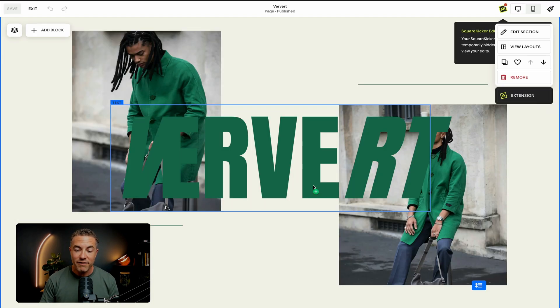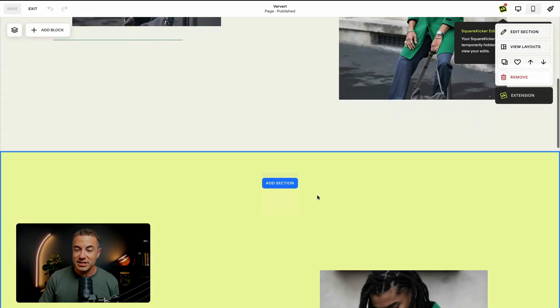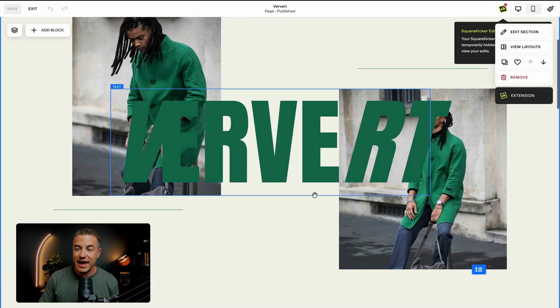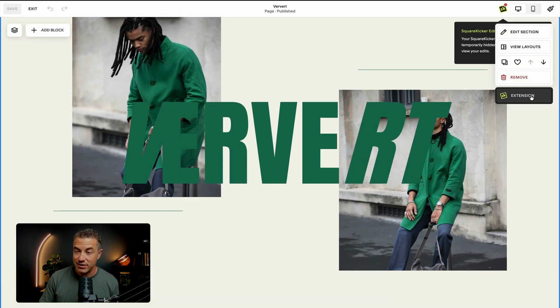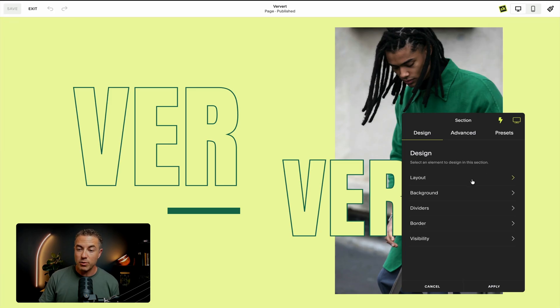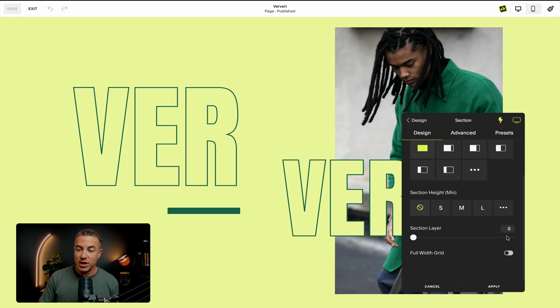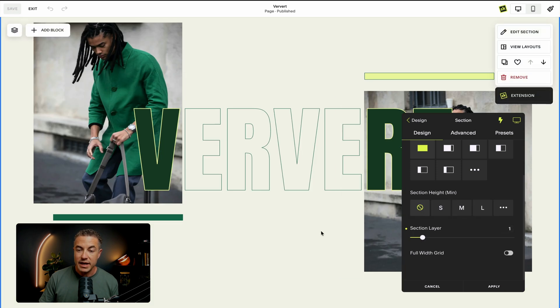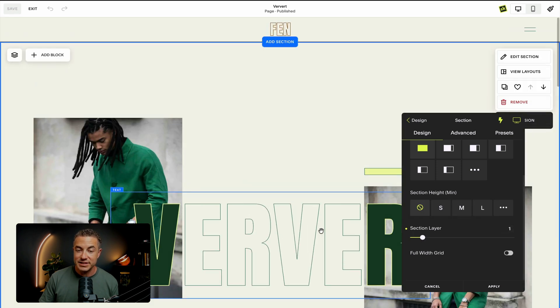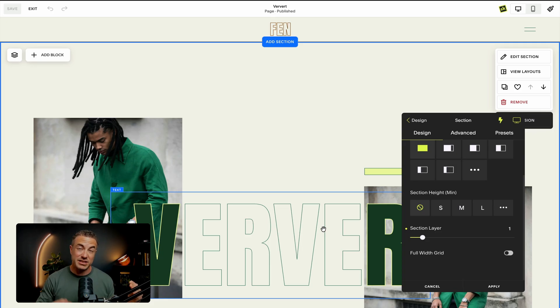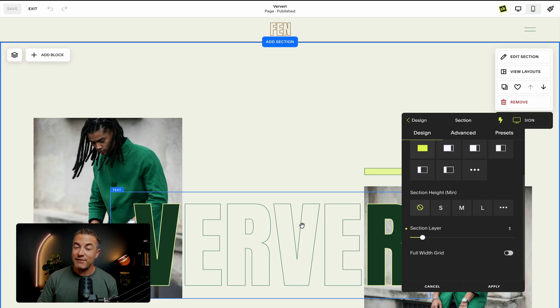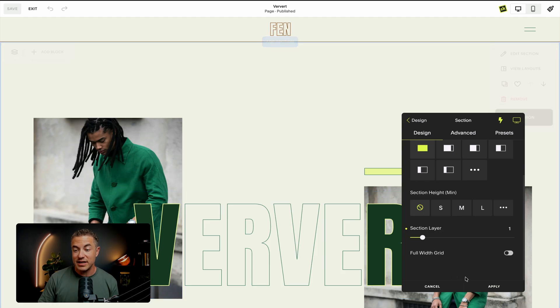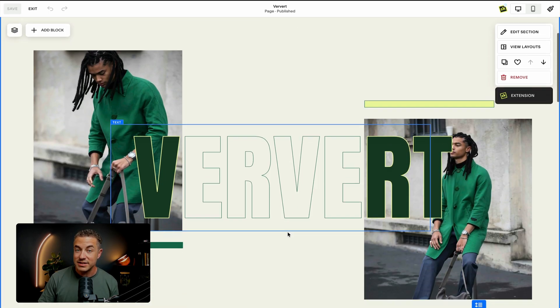So I'm going to go to layout. And we're going to go down to section layer and bring up to one. Now what one is going to do is going to say, alright, well, the other ones are zero. So one is going to be higher than the sections below. So that's going to put my top section in front. So now if I scroll down the screen, you can clearly see that this one is on top.